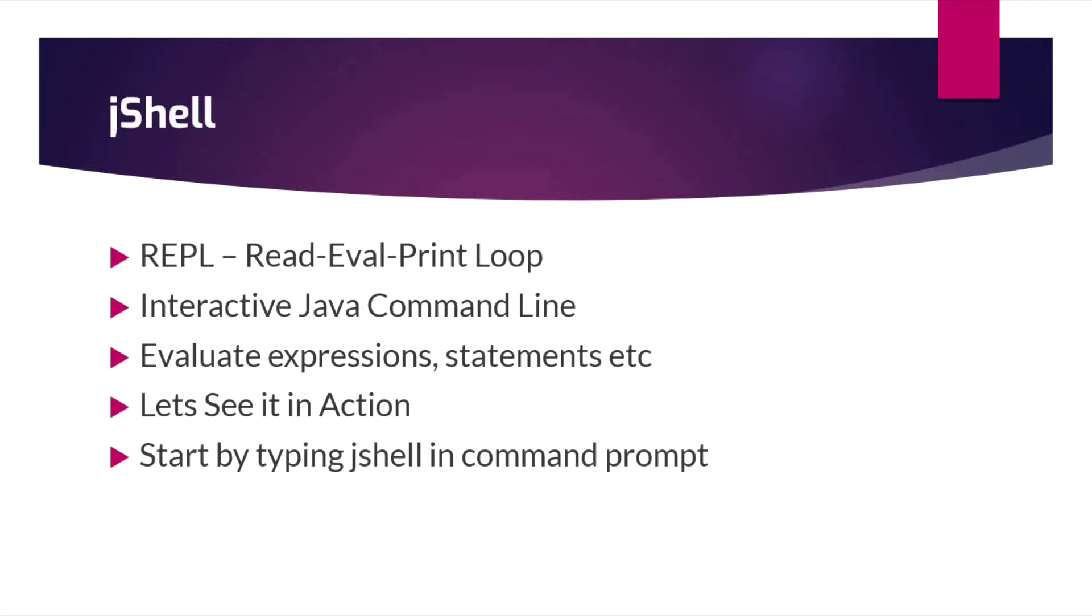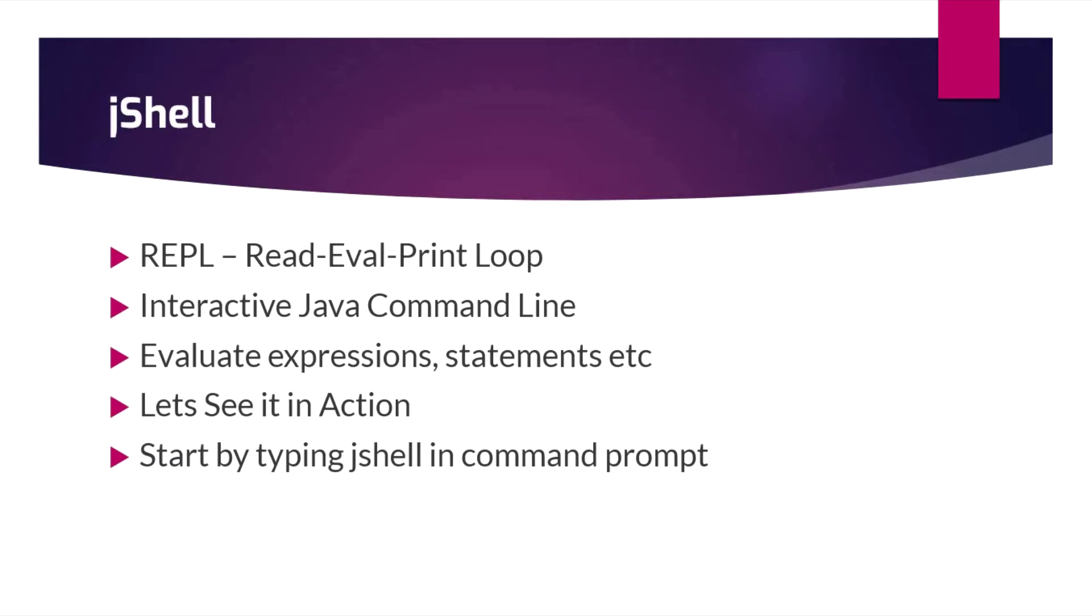Next is JShell. JShell, as I told, is REPL. If you are familiar with any programming languages like Python, you will know they have an interactive shell with prediction. You can use tab to predict, like in any IDE we can use control-space to predict. What the REPL is: it's an interactive Java command line where we can write expressions, statements, or evaluate conditions. We can do whatever we want without the help of any classes.